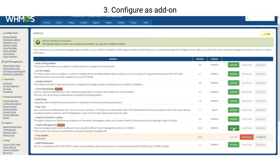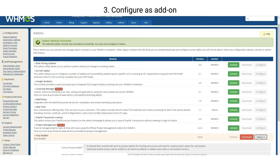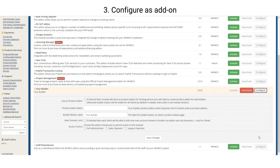First step: make additional configuration to use the website builder as an add-on. Press Configure. On 'Use as product add-on', add a checkmark. Save changes.